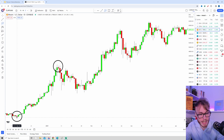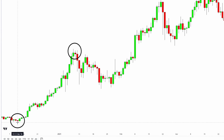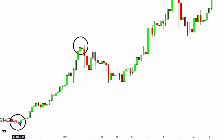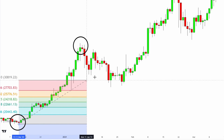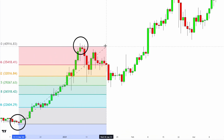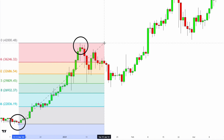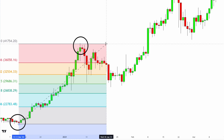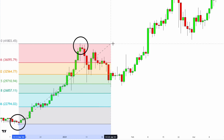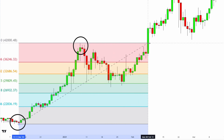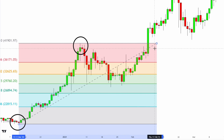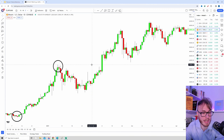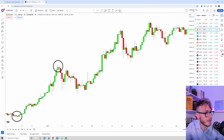The first method is to start your Fibonacci from the lowest wick — the lowest candlestick wick of the swing low — and drag your Fibonacci up to the highest point of the swing high, the highest wick, and then drag it to the right. That's the first method.